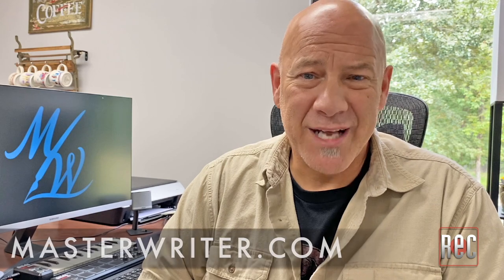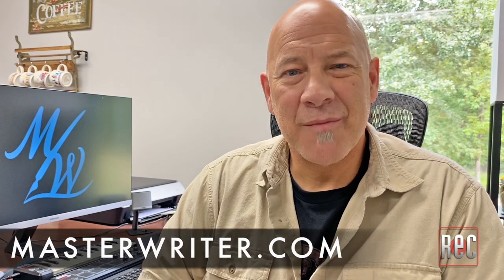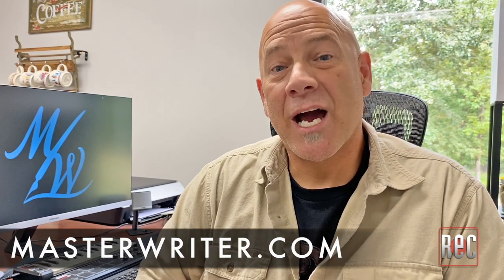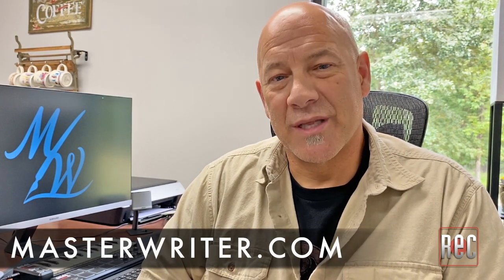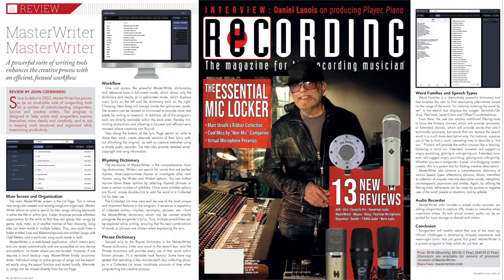MasterWriter is a powerful piece of software for anyone who writes creatively. It's a proven program used by a number of industry-leading songwriters and creative writers. A subscription is simply $10 a month, $100 for the year, or $150 for two years. And of course, there are upgrade options for existing licensed users. If you'd like more information, simply head over to the company's website, masterwriter.com, or check out our full review in the October issue of Recording Magazine.